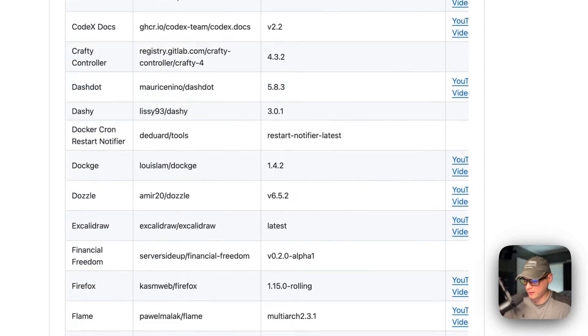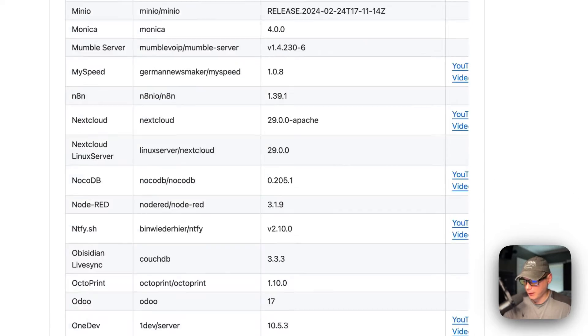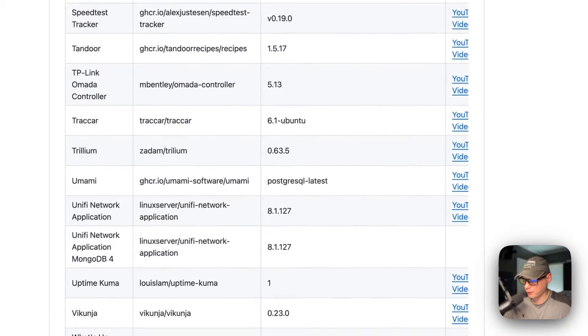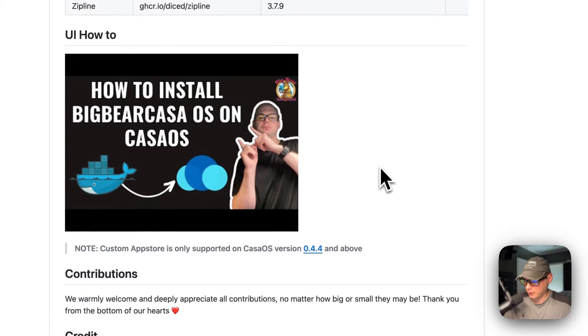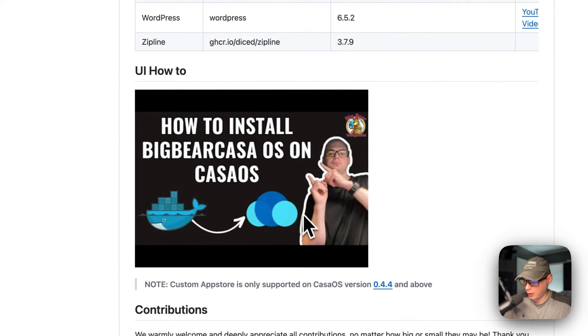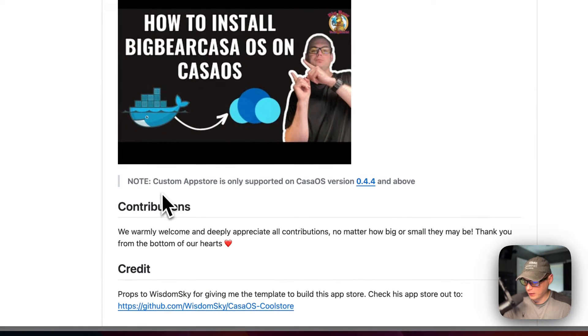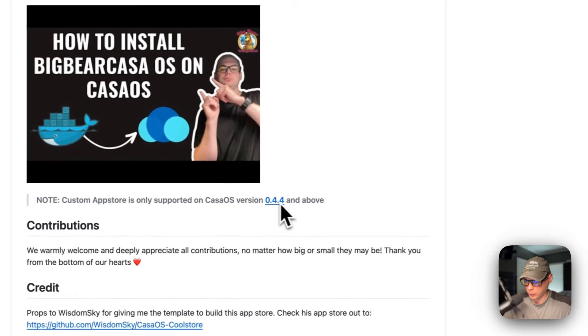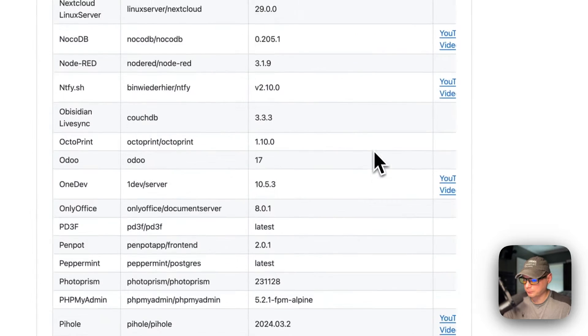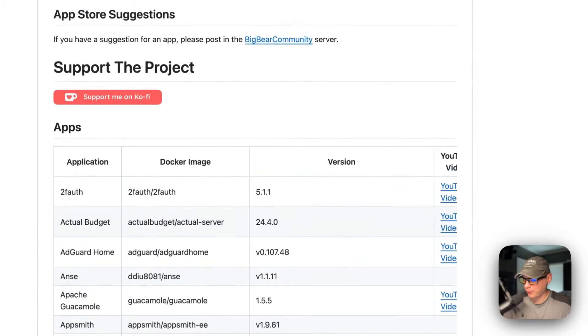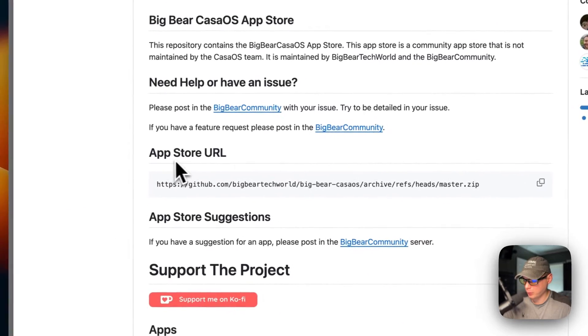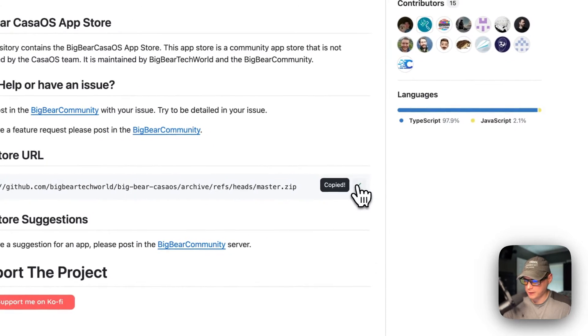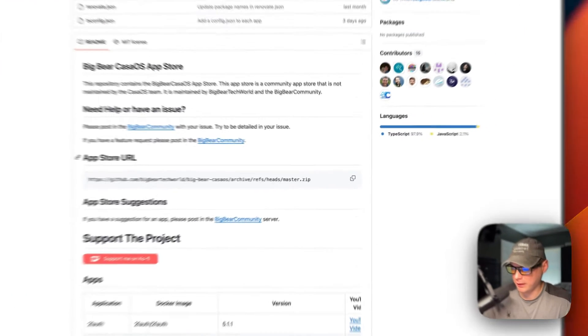And it's growing. This is the video that I'm replacing with this video. The custom app store is only supported on CasaOS version 0.4.4 or newer. So I'm going to go up here to App Store URL right here and I'm going to copy it. Then I'm going to go over to my CasaOS and get this set up.